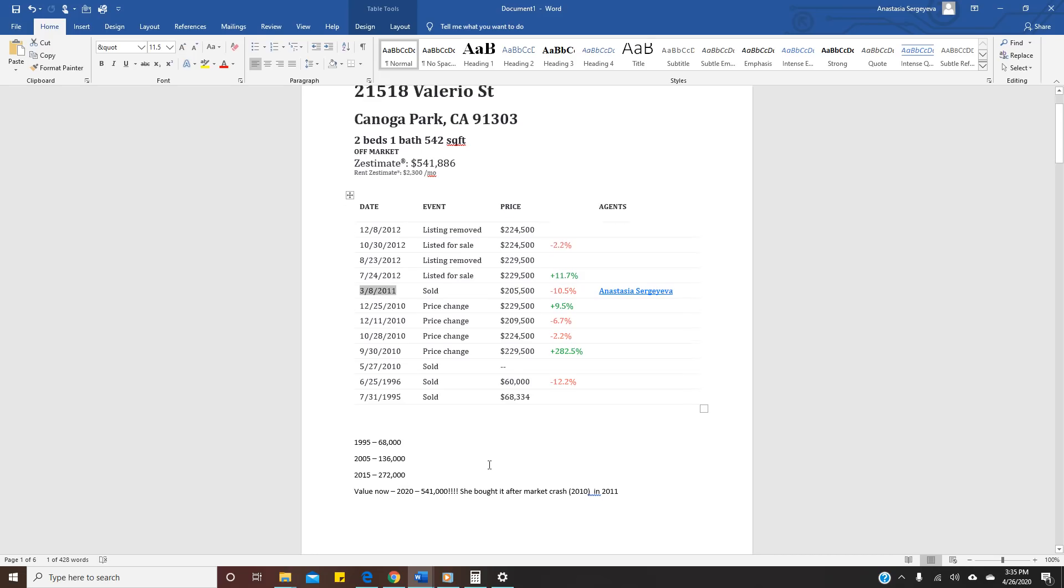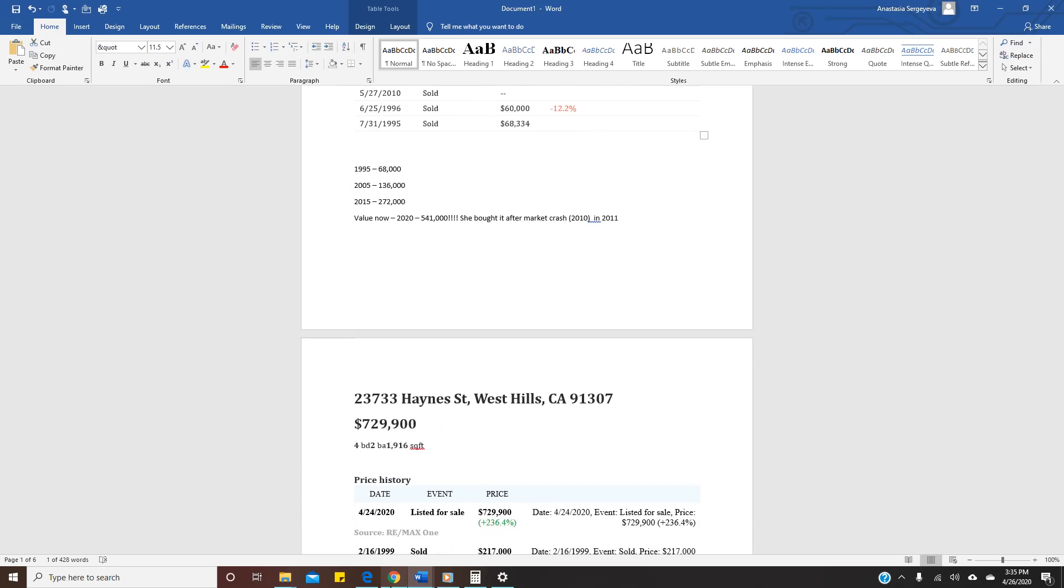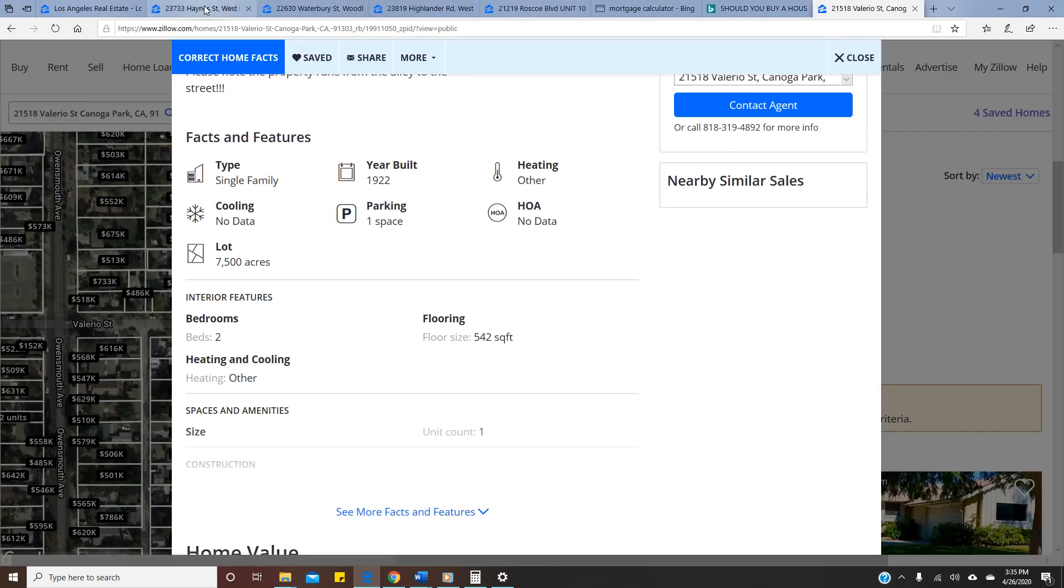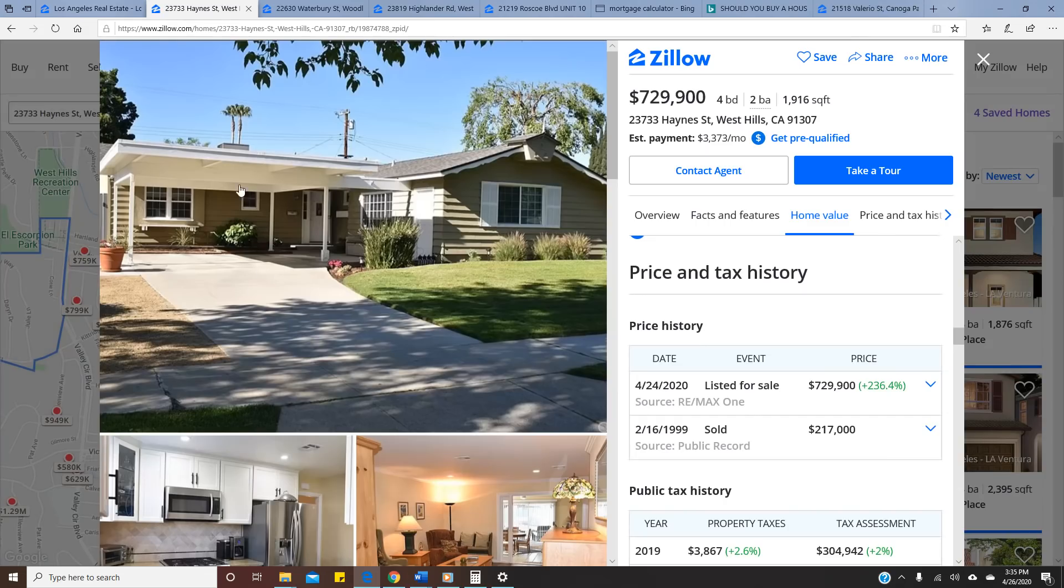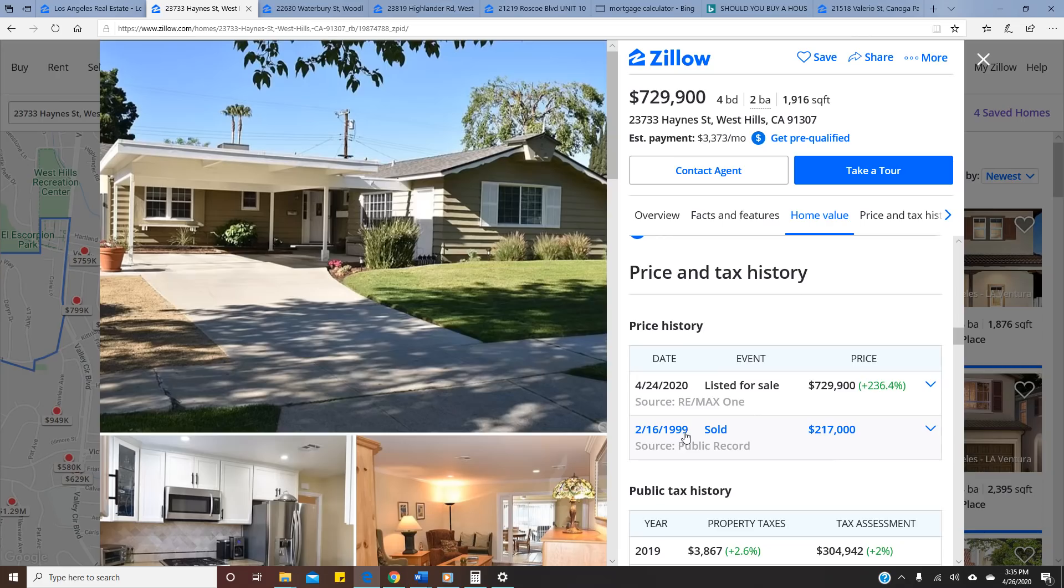Let's take another one. This one is for sale right now. It's in West Hills, California, four bedroom, two bathroom. We don't have a lot of history. We just see that it was sold in 1999 for $217,000 and they lived there for 20 years.